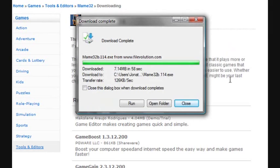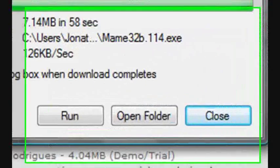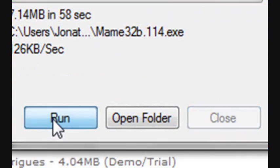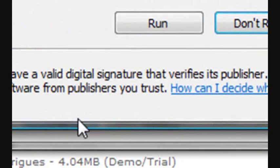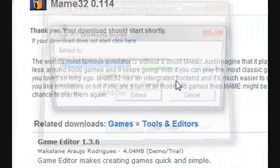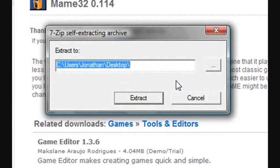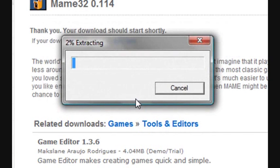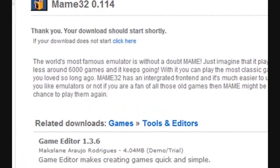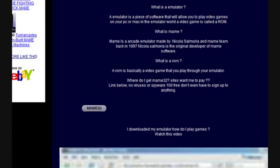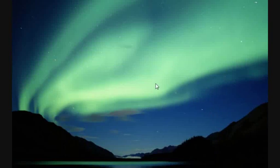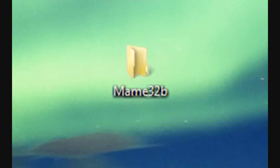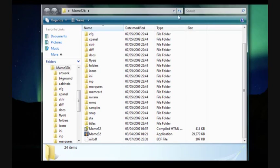Once you've completed this download, what you do is go to run. Windows Vista will ask you if you want to run the program, you say run. What you want to extract it to, just extract it to your desktop. And what I'll do is extract it into a folder called MAME32B.